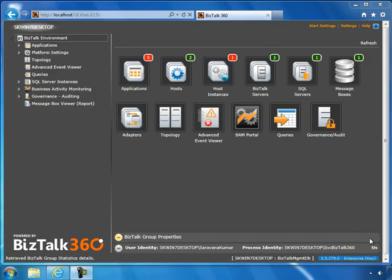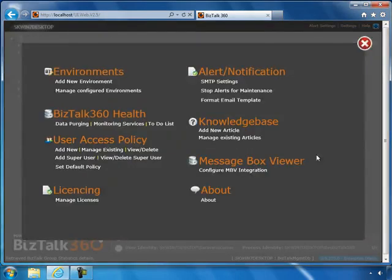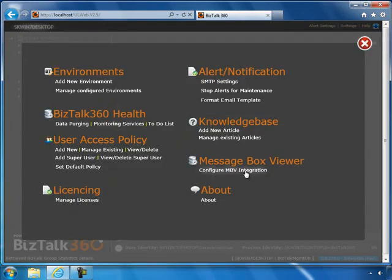We will take a quick look at how you can integrate MessageBox Viewer with BizTalk 360. The first step is to go to the Settings tab where you will see a new section called MessageBox Viewer for configuring the integration.